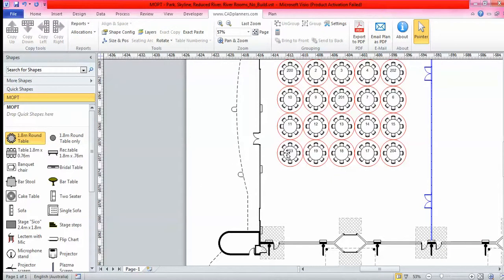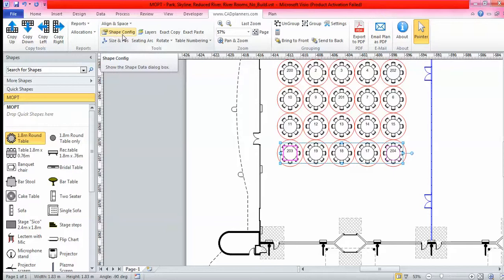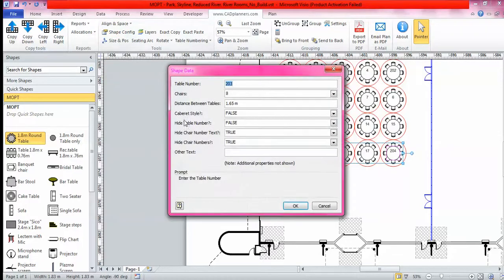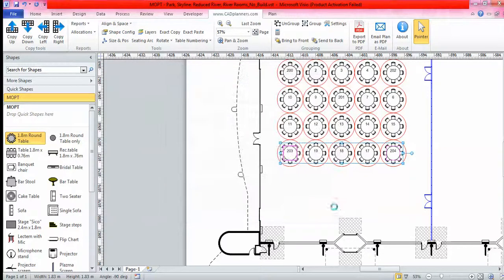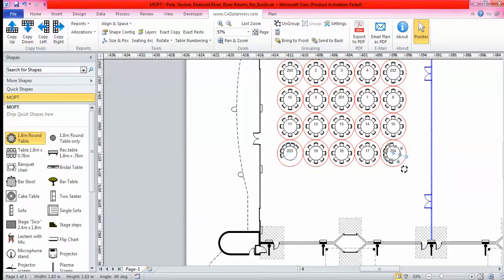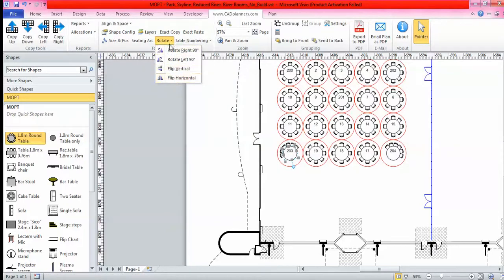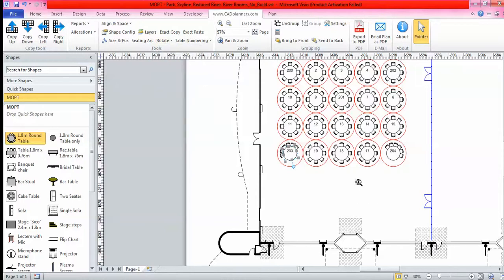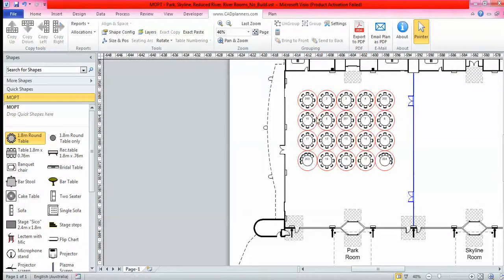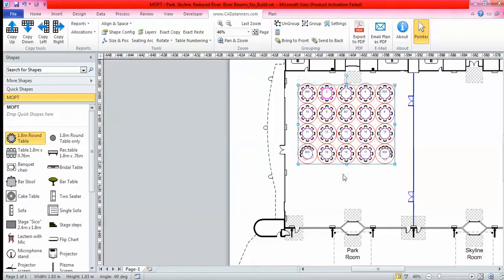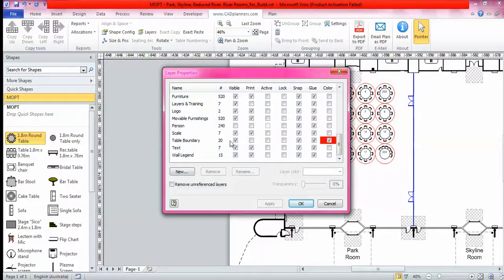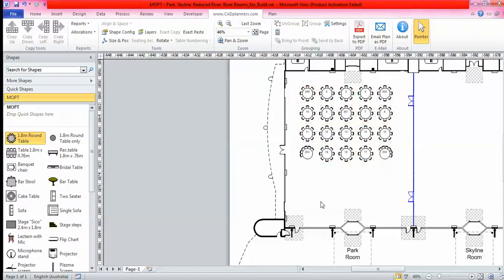If I wanted these two ends here to be cabaret style, it's as simple as selecting the tables you'd like the changes to be made to, back to the shape and config window, and you'll go cabaret to true just like that. You just click on it, grab that access point and rotate your shapes. You also have rotating options up here in our toolbar, four different ways to rotate. I'm going to go to my layers and turn my table boundary off.